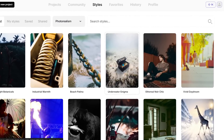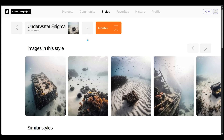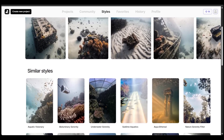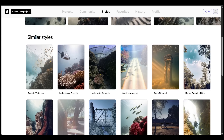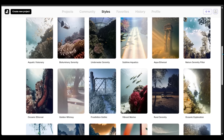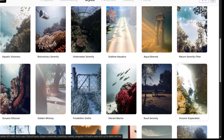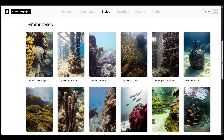Let's say I'm vibing with this one — 'Underwater Enigma'. Clicking it opens up a bunch of different images for that style, so I can cycle through the different looks. I'm going to save this style by clicking right here. If I scroll down to the bottom I get all the different similar styles, so I can go down the rabbit hole — maybe clicking on 'Oceanic Exploration' and seeing even more similar styles.